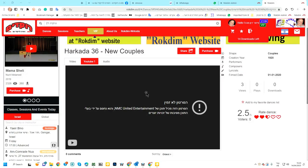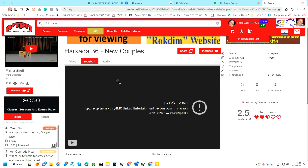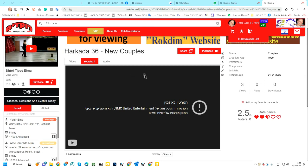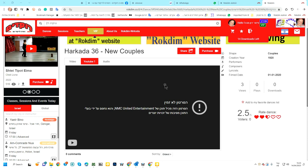Hello friends, hello dancers. Here is Yaron Meisha from Rokdim. I am with you again, want to explain something very important about blocking videos on YouTube.